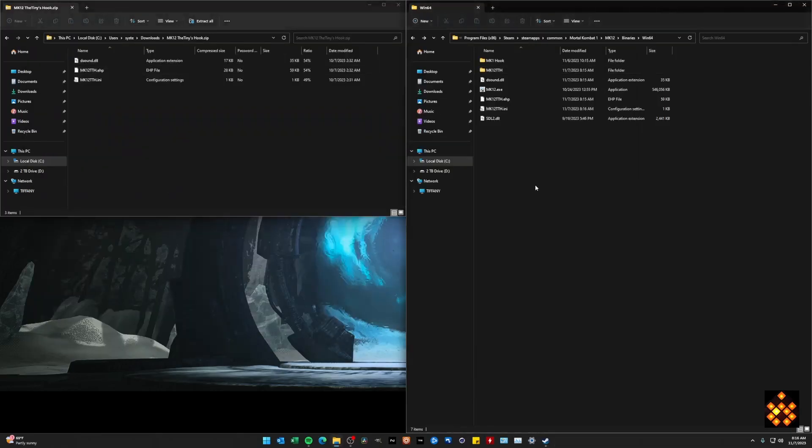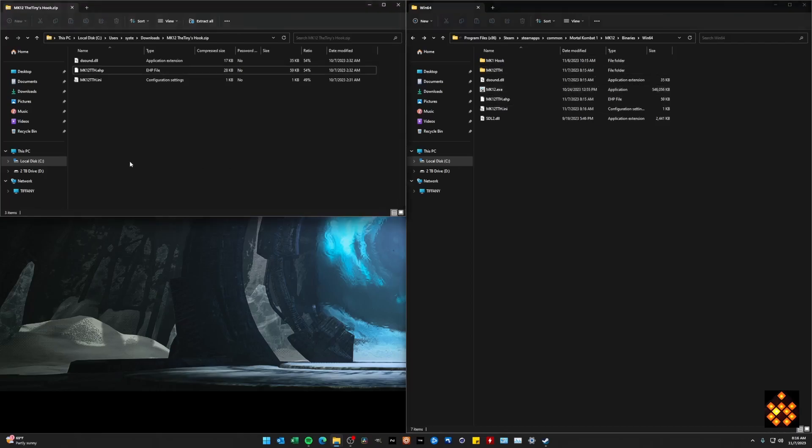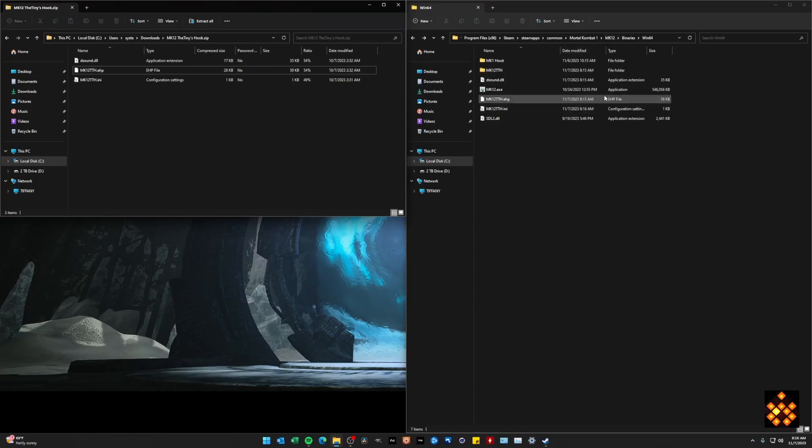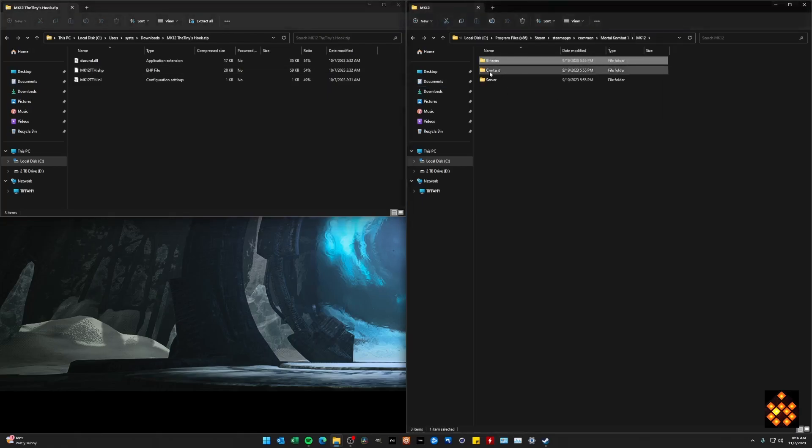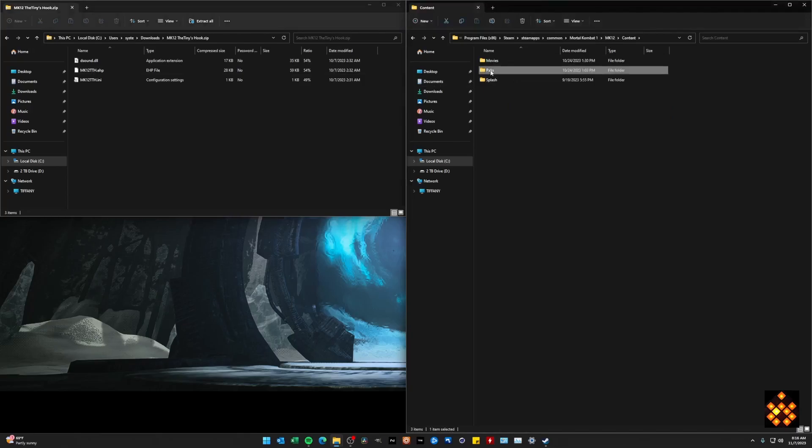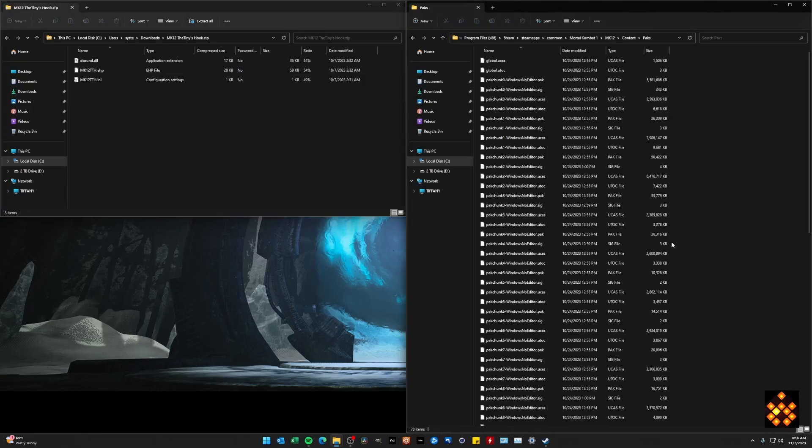So as far as the mod loader, you are actually already done here. Now what we want to do is we actually want to load a mod, or actually bring in a mod to see what happens in Mortal Kombat, right? So you're going to want to navigate back first and foremost to the Mortal Kombat content and packs folder here.